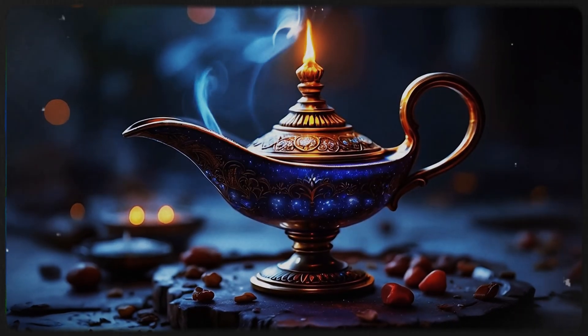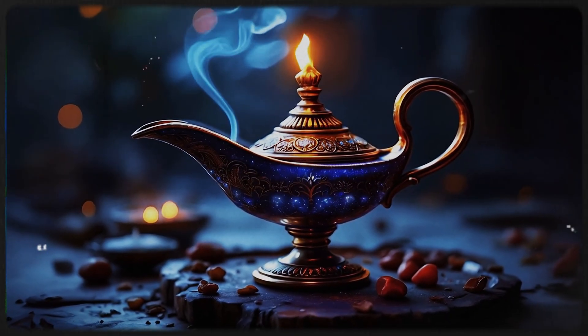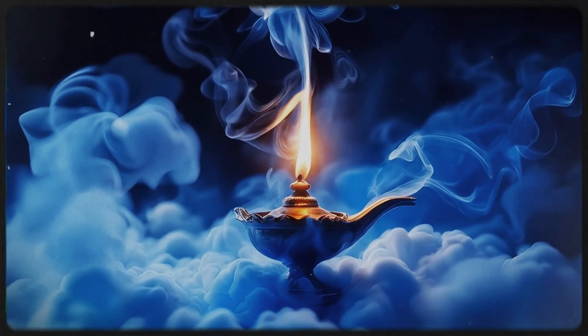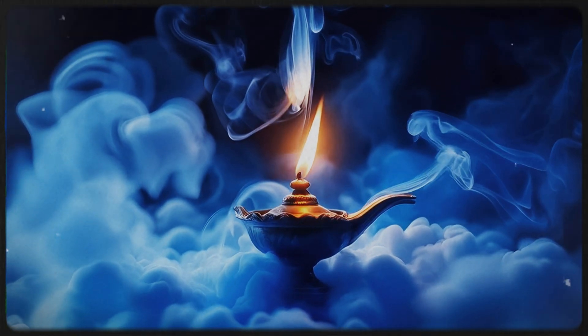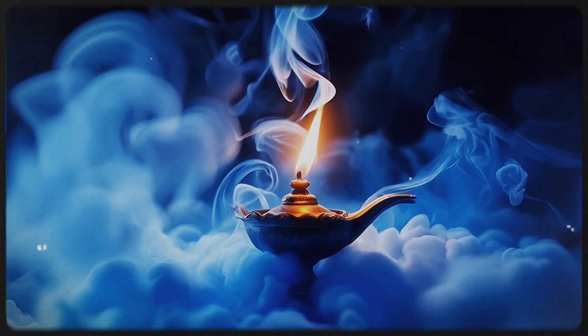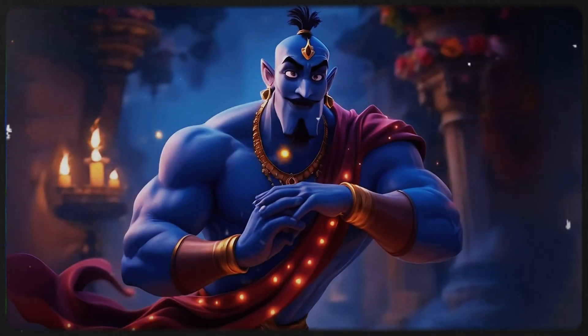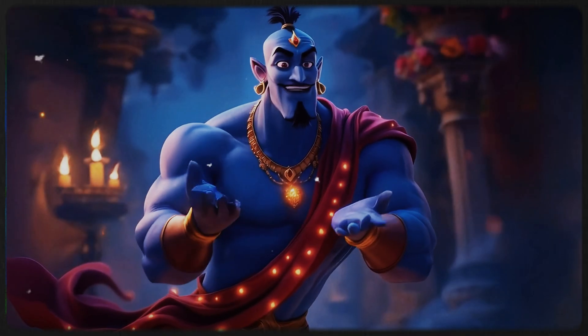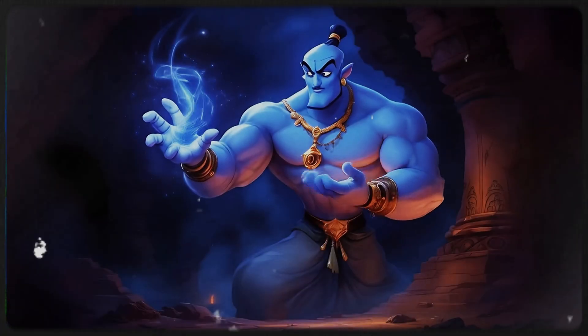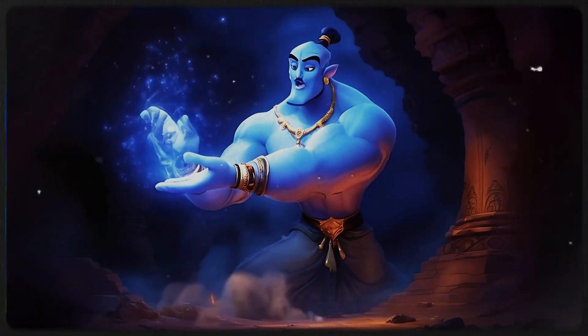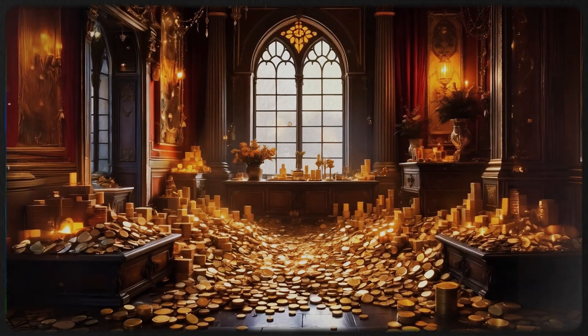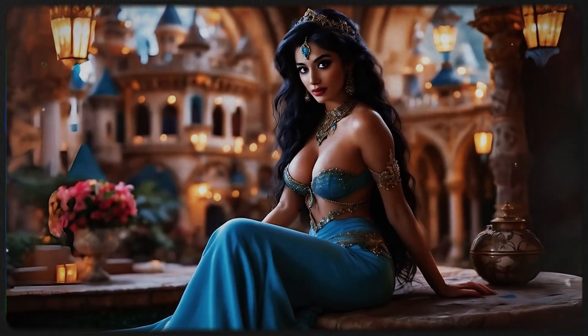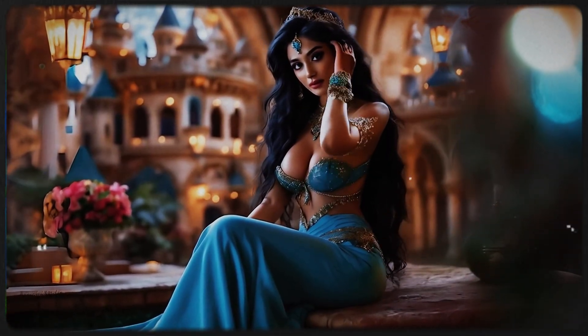But this was no ordinary lamp. With a gentle rub, the lamp came to life. Clouds of smoke swirled and twisted, and from the smoke emerged a mighty genie glowing with power. Aladdin, now master of the magical genie, wished for riches beyond his wildest dreams, and the heart of Princess Jasmine.